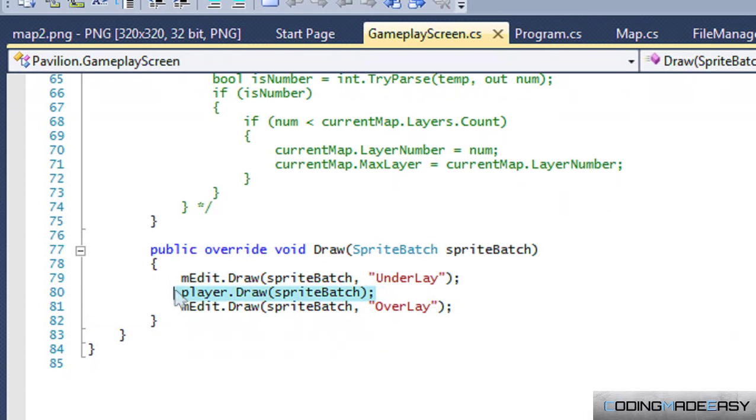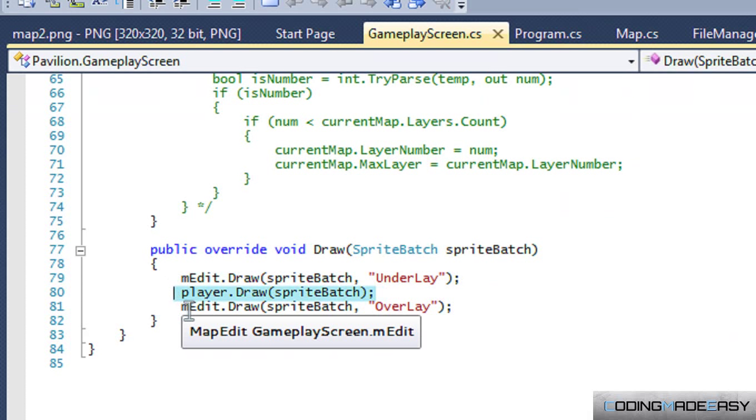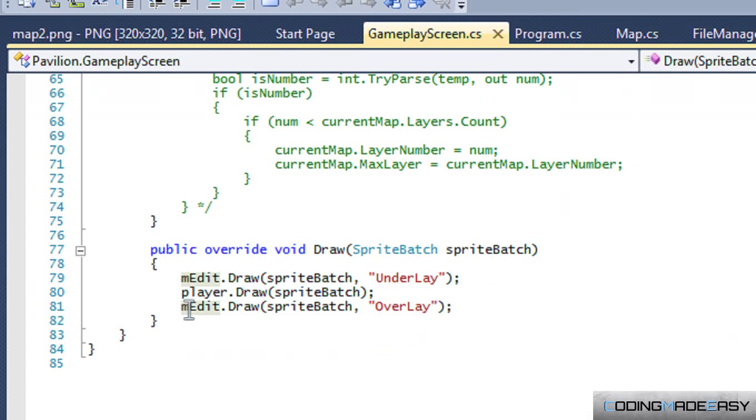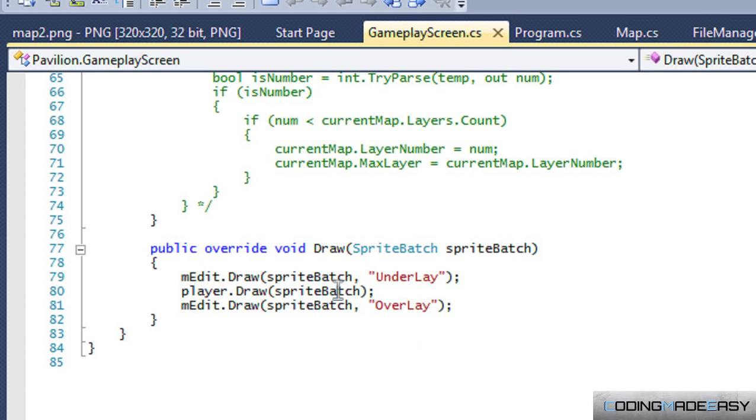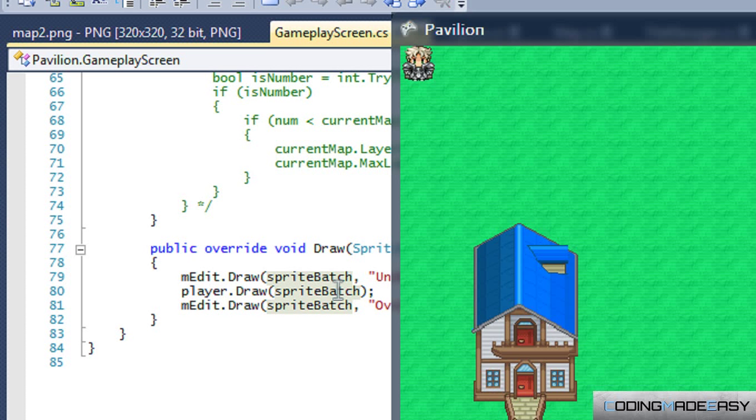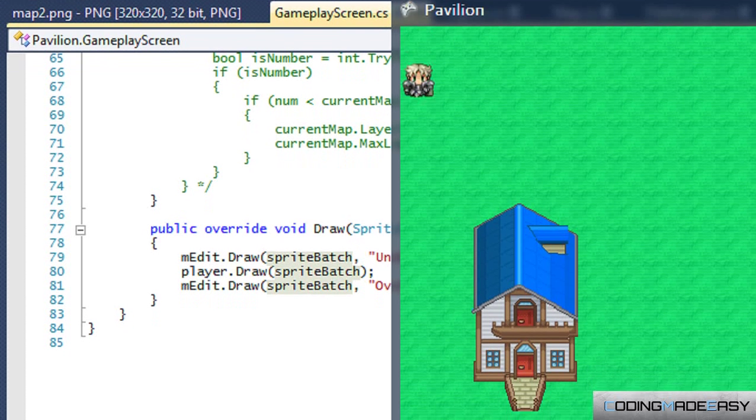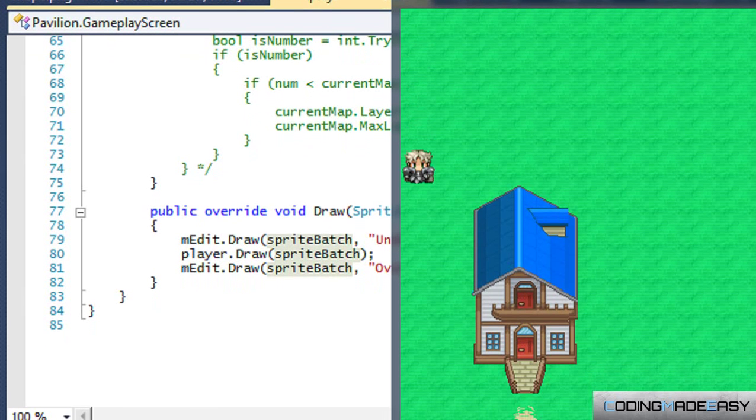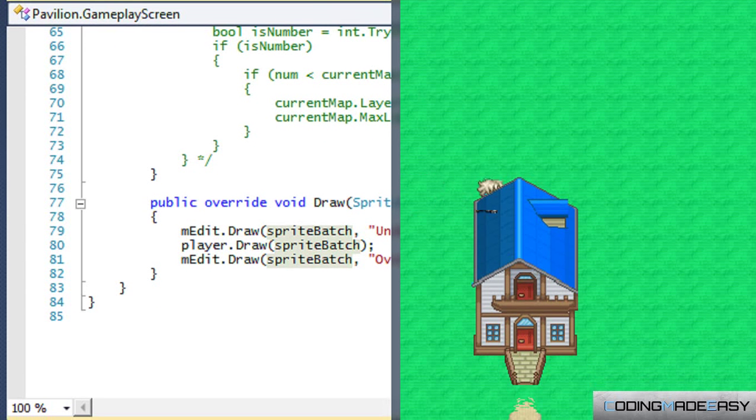For this I said that we're drawing the underlay, then we'll draw the player, then anything that if we have any overlay tiles then we will draw the overlay after.